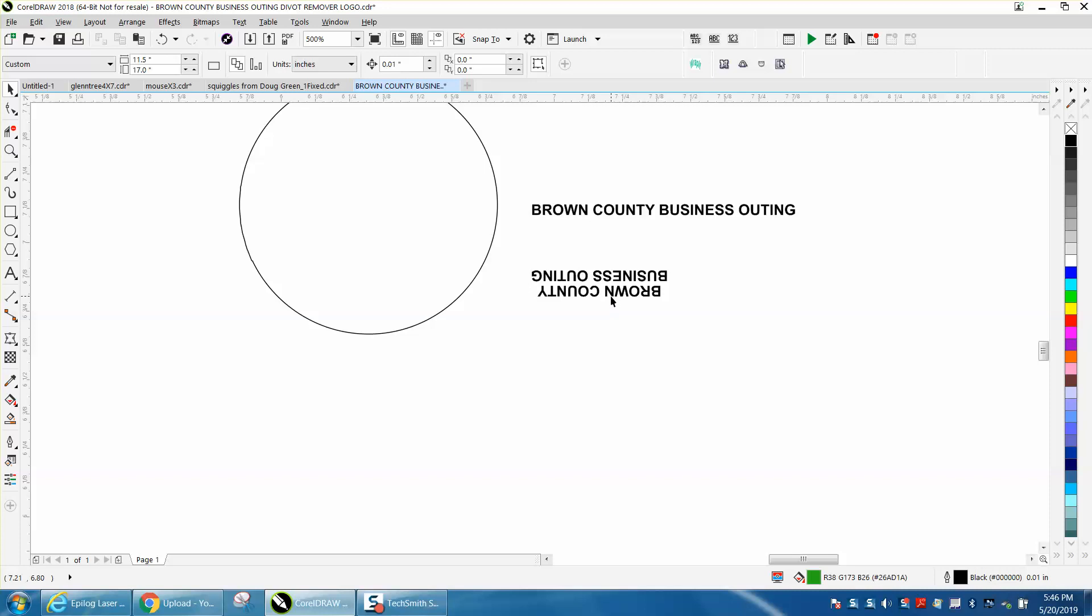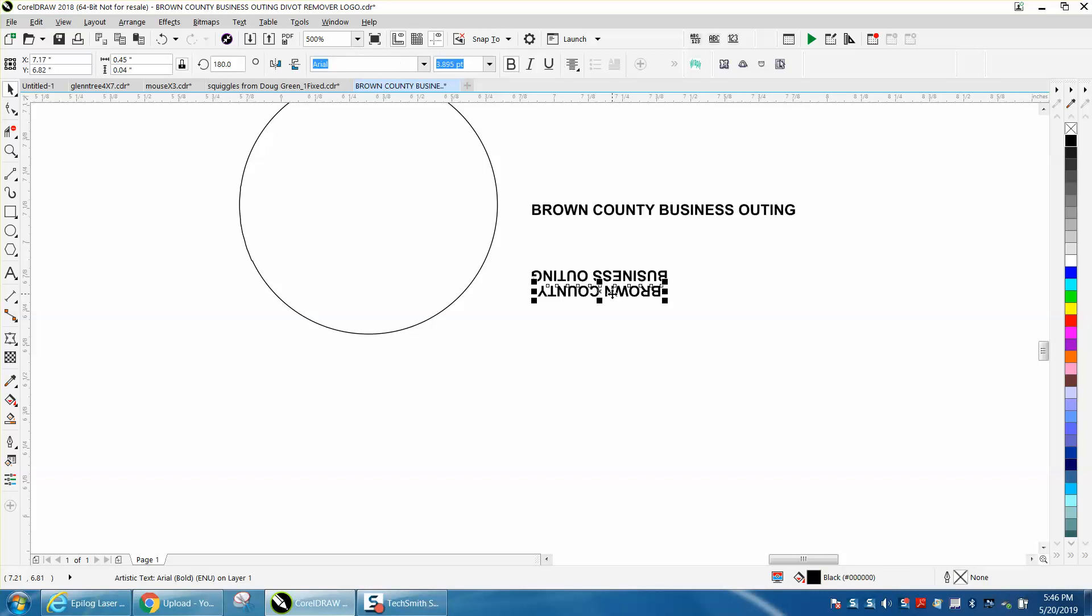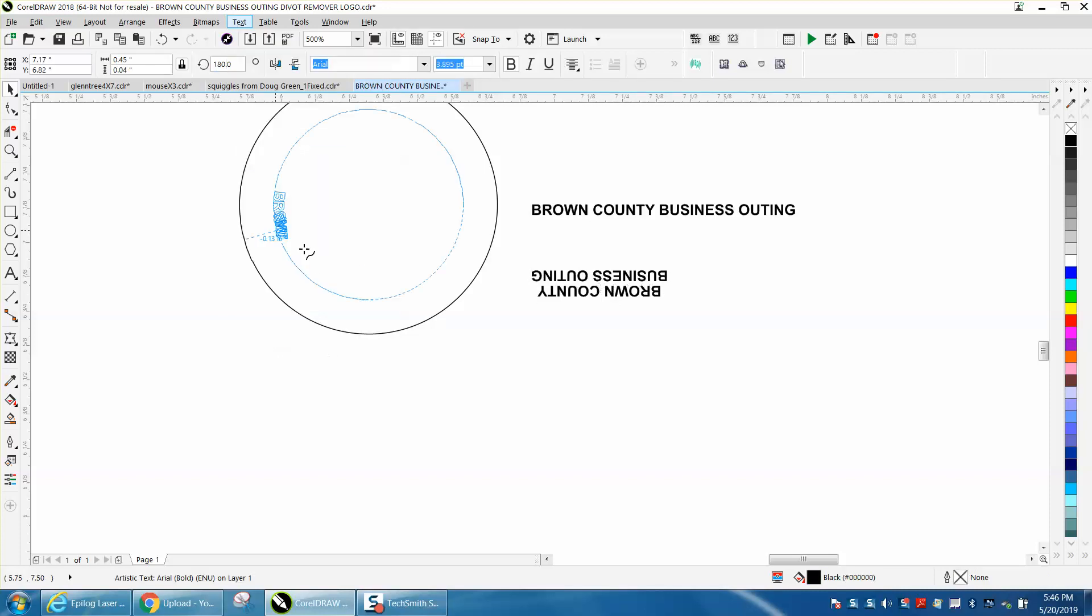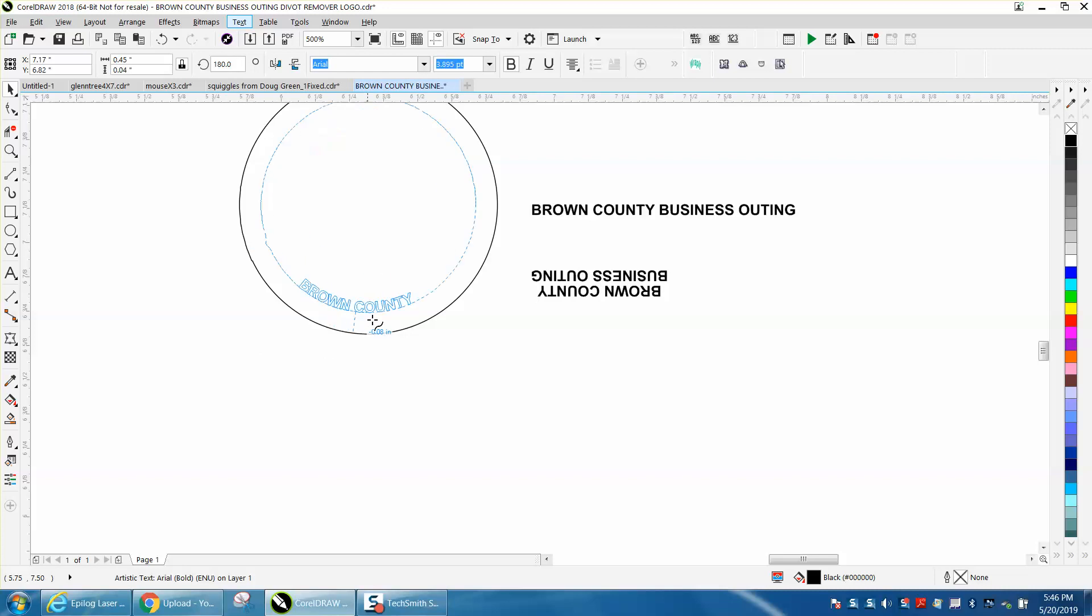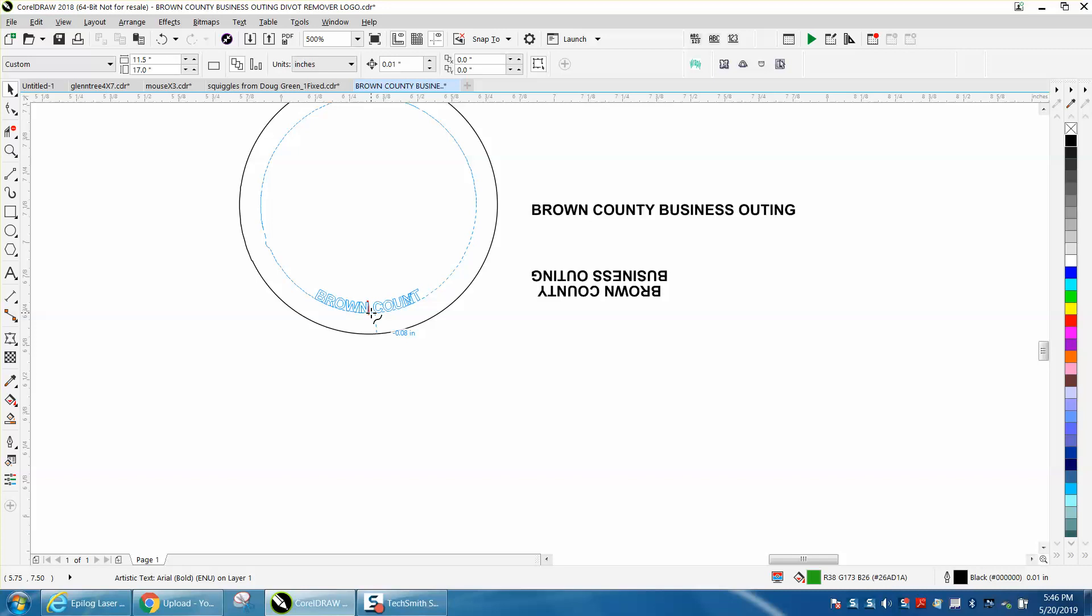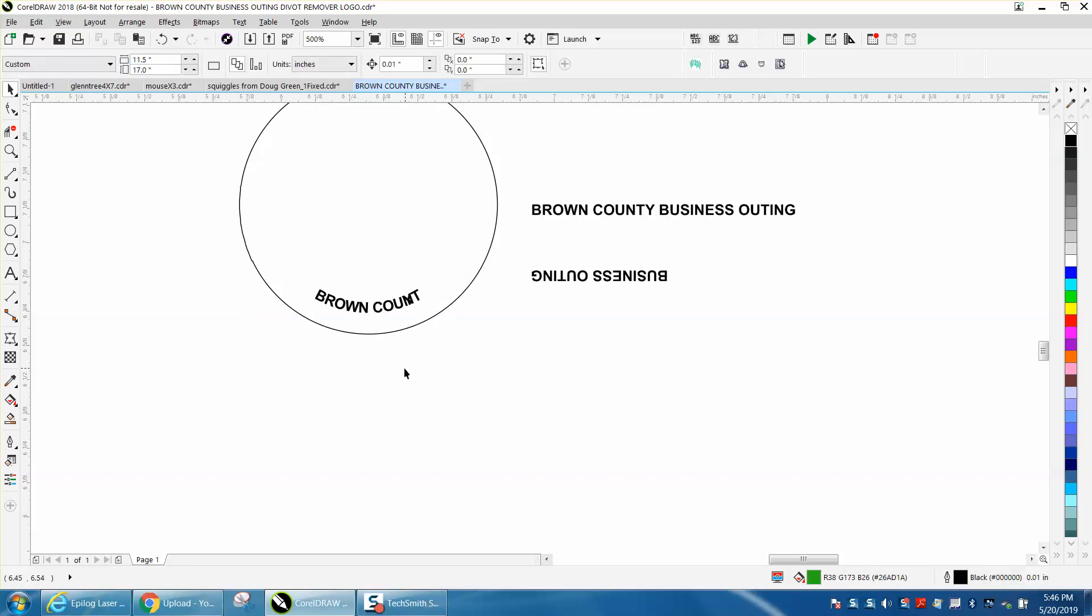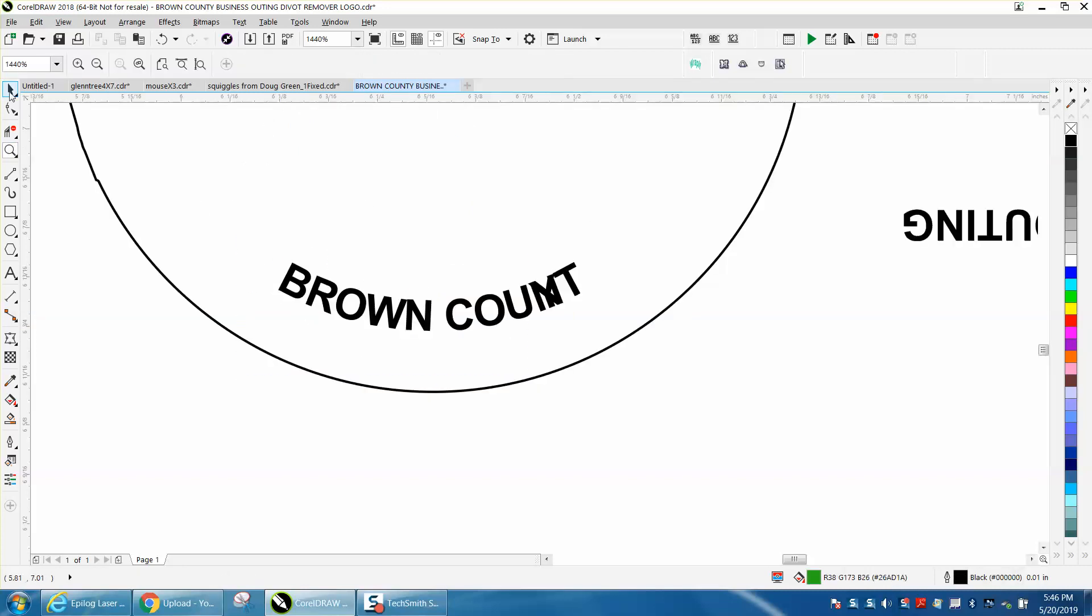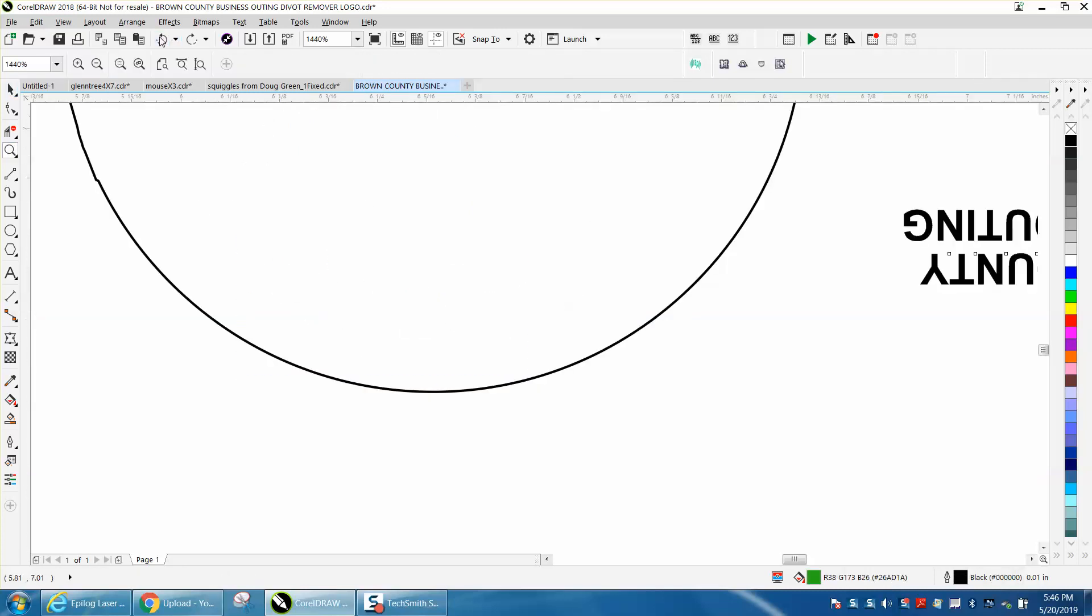And it actually put the brown county at the bottom, so we need to put it first. Go up to text-to-path, and when you see that red line up here, that means it's in the center, and it messed up that county part, so let's back up here.